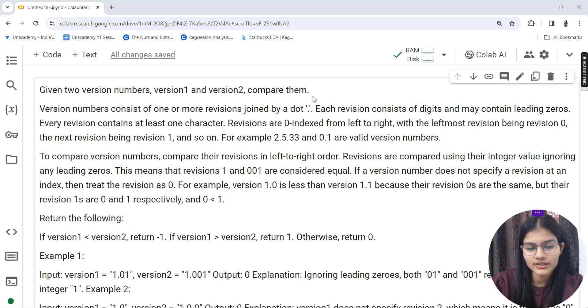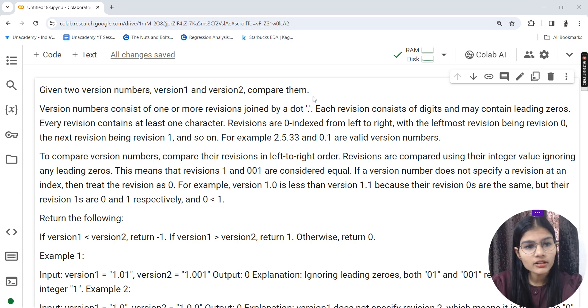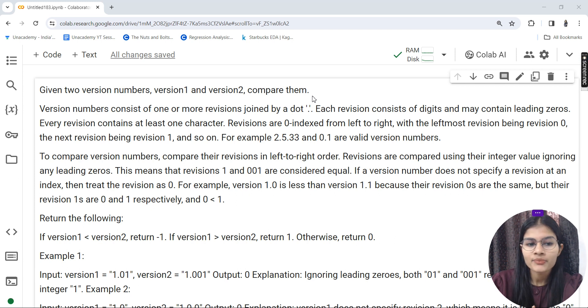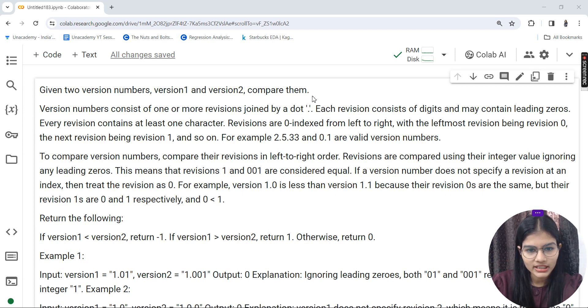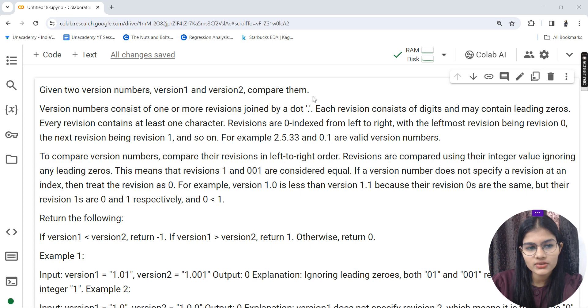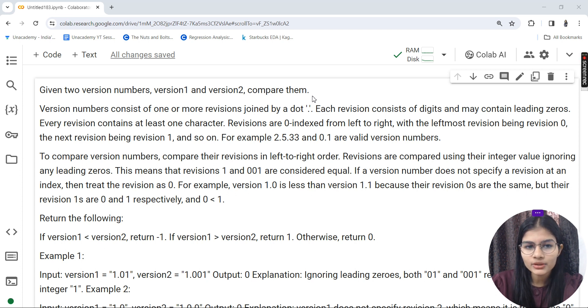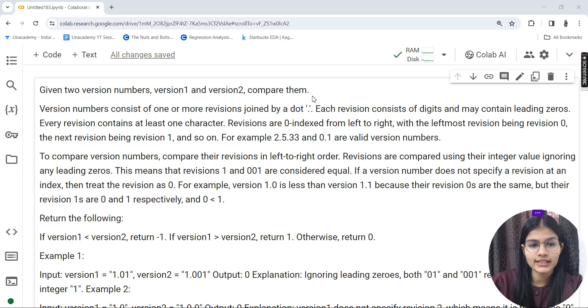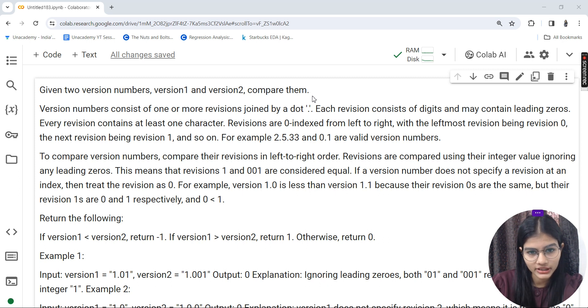I'll explain the logic behind solving this question, how you can deal with it, and then I'll show you the practical implementation of how to write the code. I'll be using Google Colab for this.